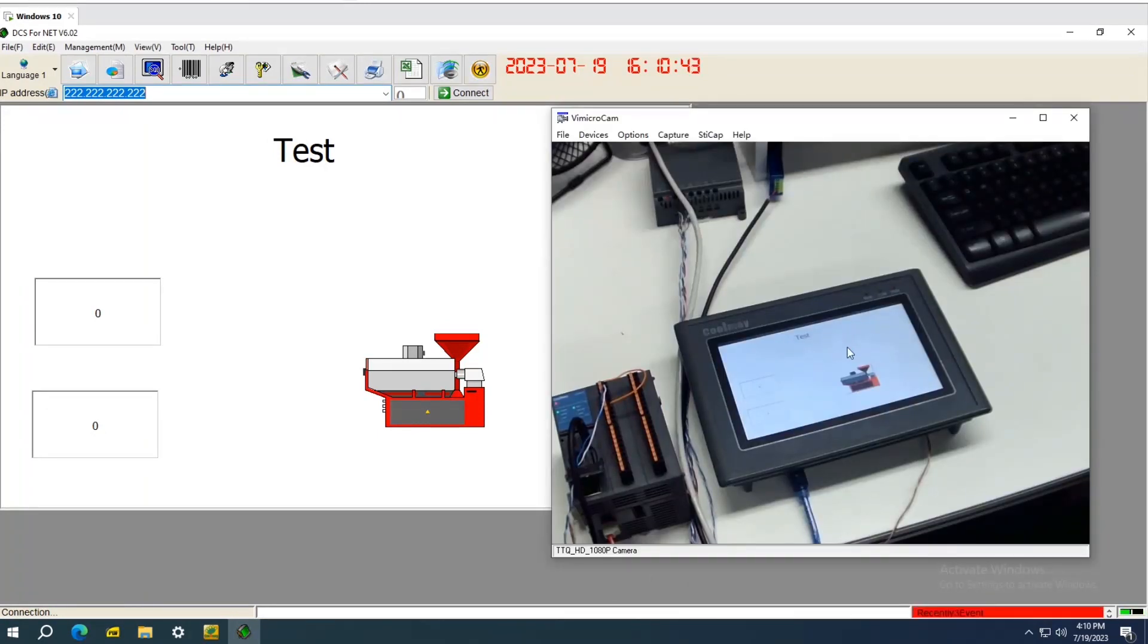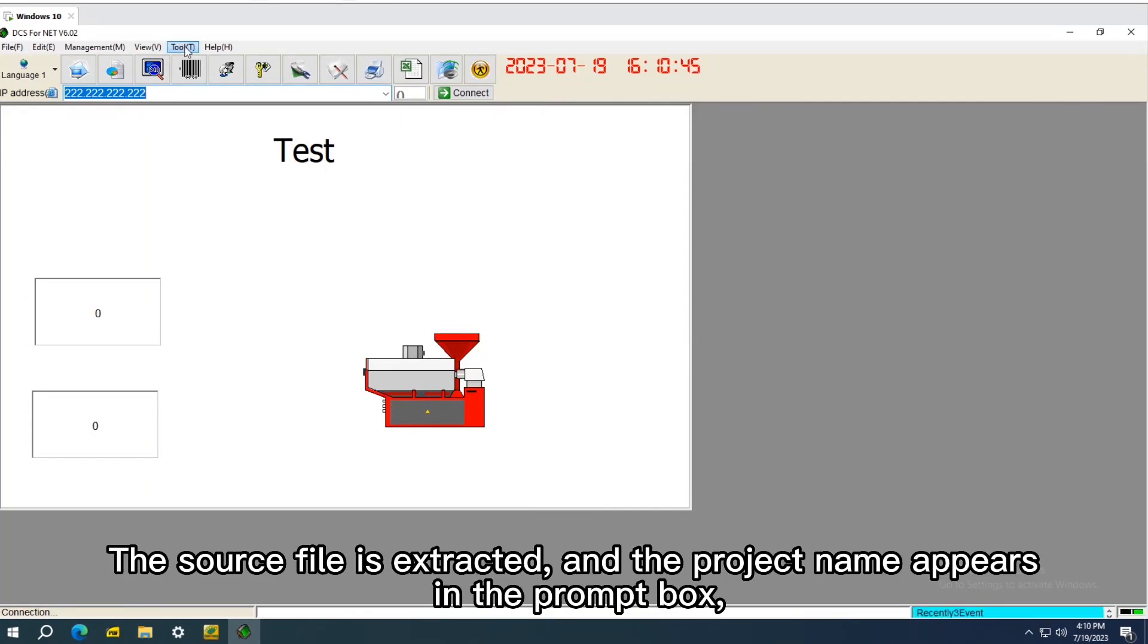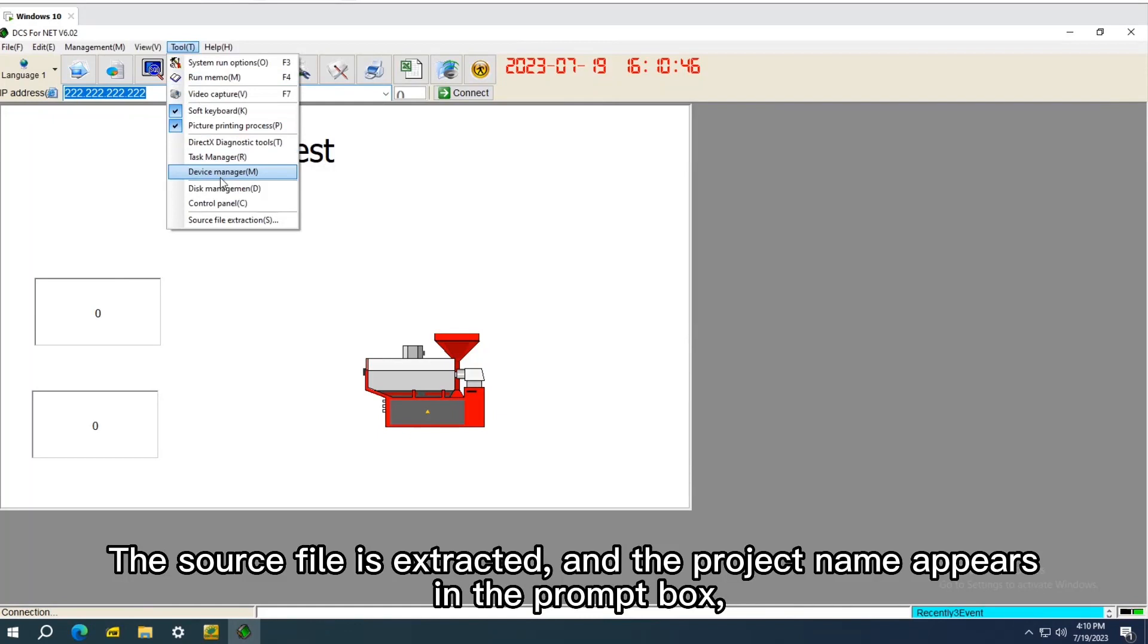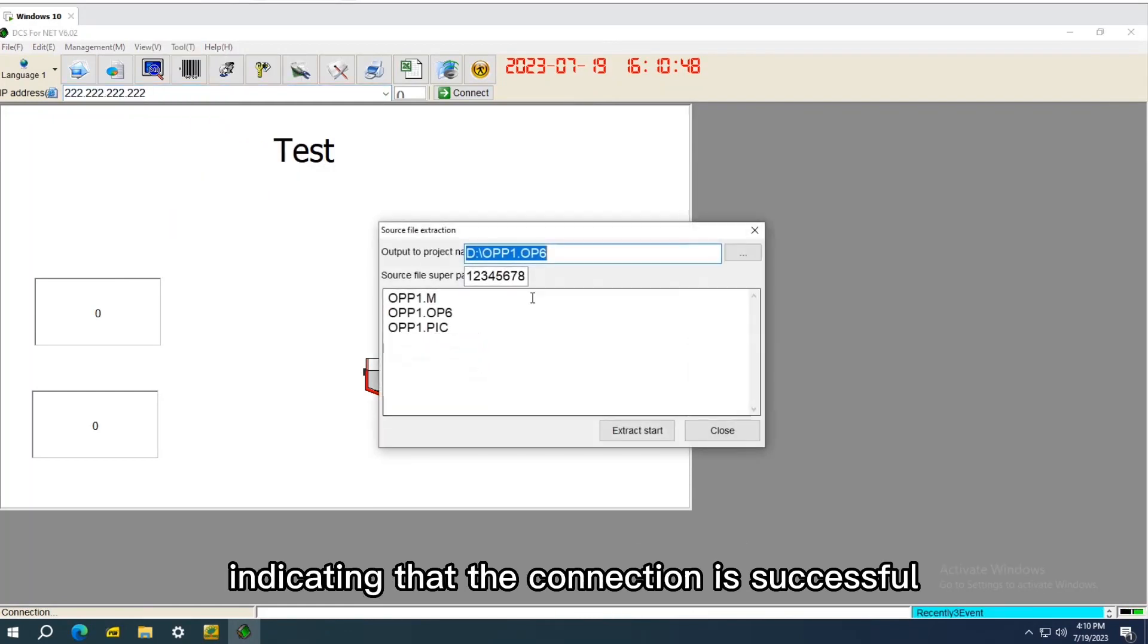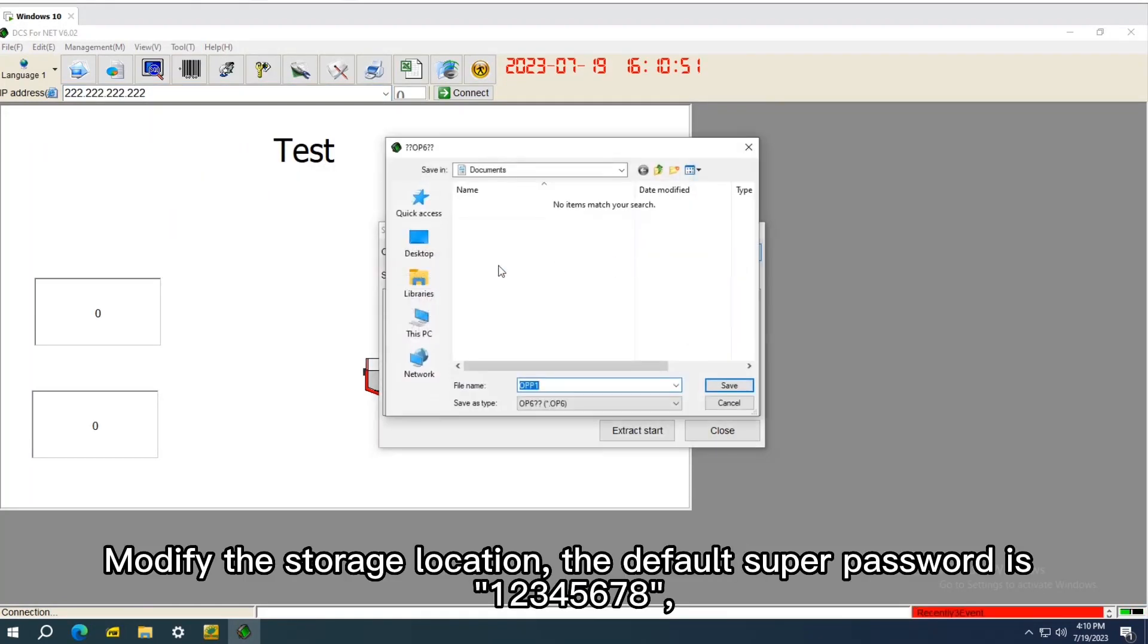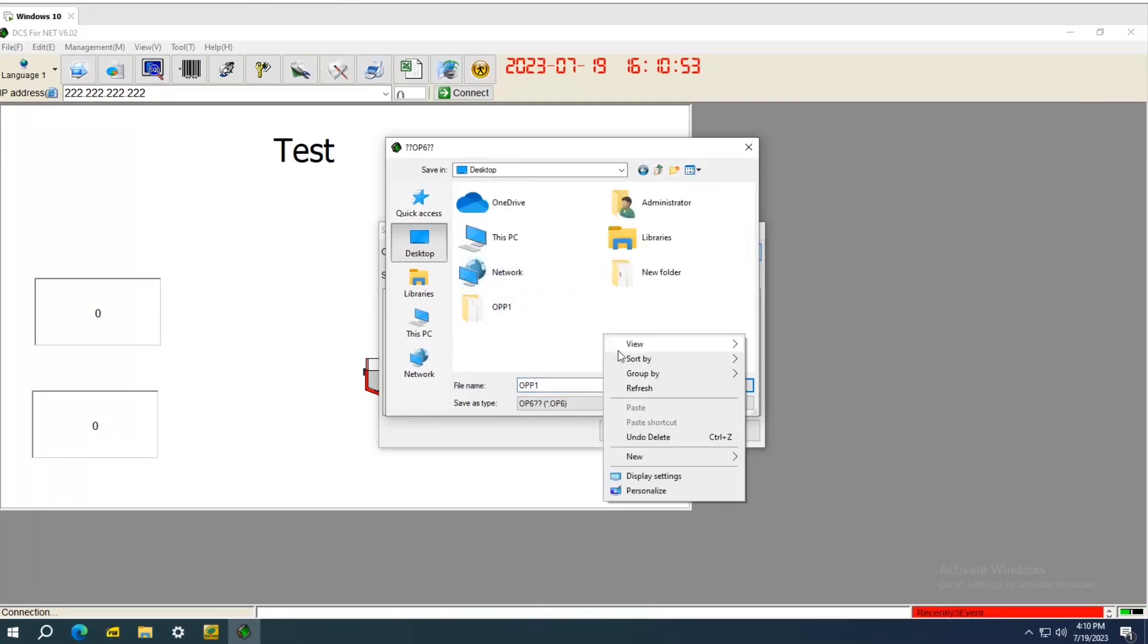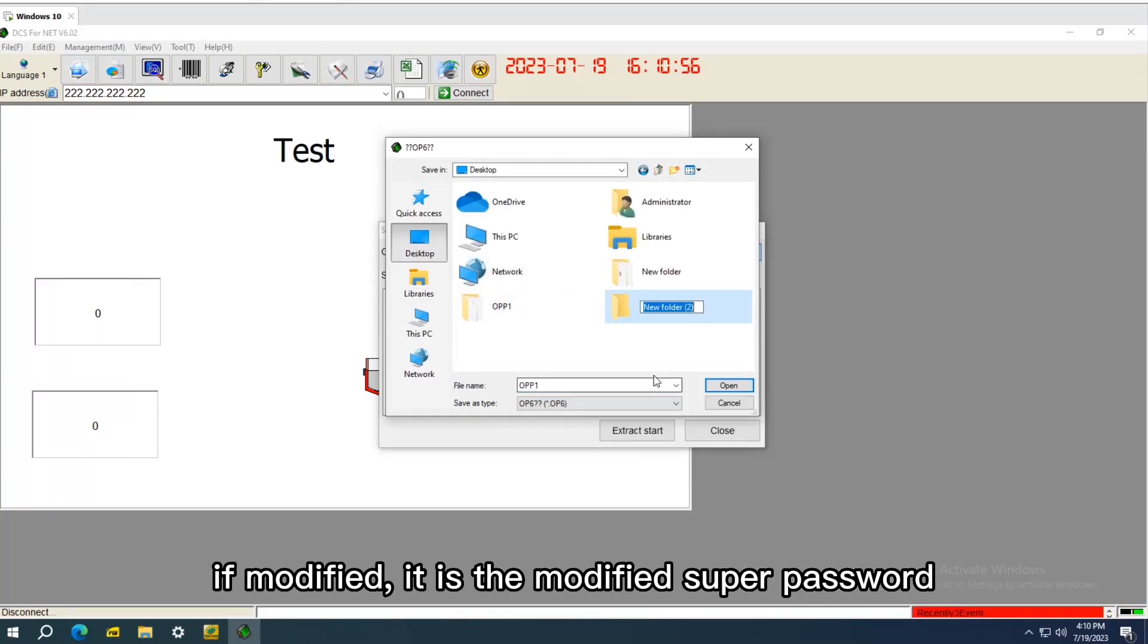The source file is extracted and the project name appears in the prompt box, indicating that the connection is successful. Modify the storage location, the default super password is 12345678.